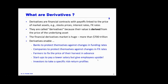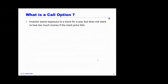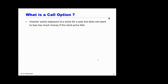Investors who want to take specific risk-return profiles may design their own derivatives with their own particular payoffs. The simplest non-trivial derivative I want to introduce is the call option. An investor might want exposure to a stock for a year but not want to lose money if the stock price falls. If they buy the stock trading at 100 and the price falls to 80, they've lost $20; if it goes up to 120, they make $20. They're very concerned about the downside, so one way to avoid this is to buy a call option.